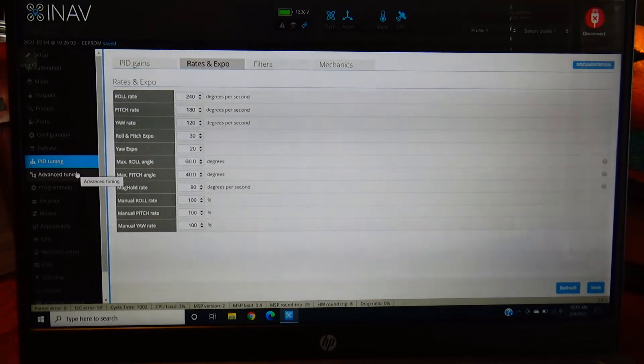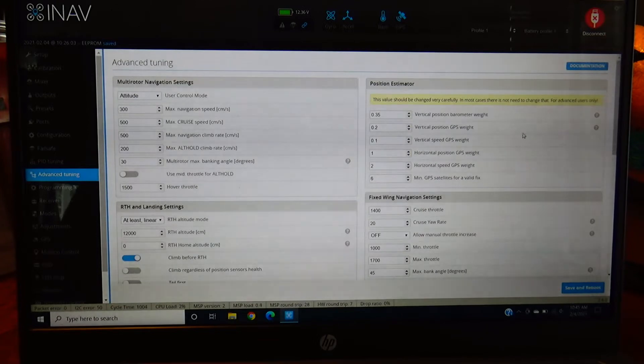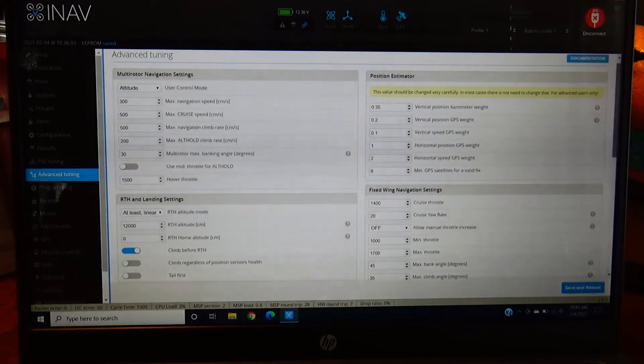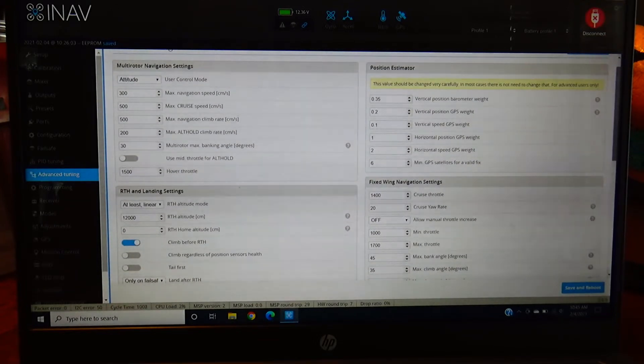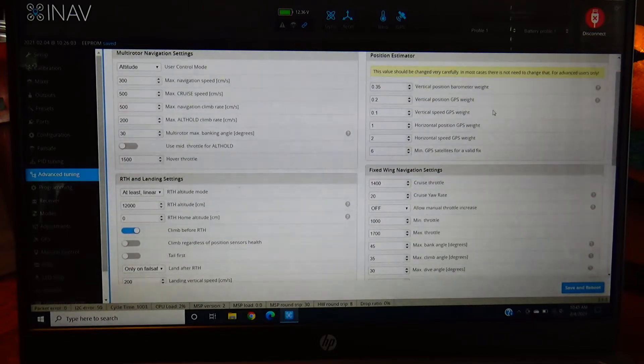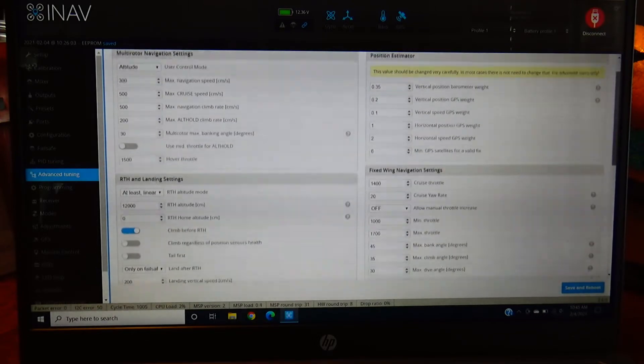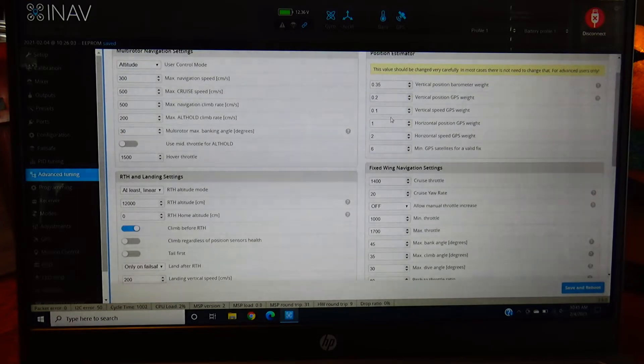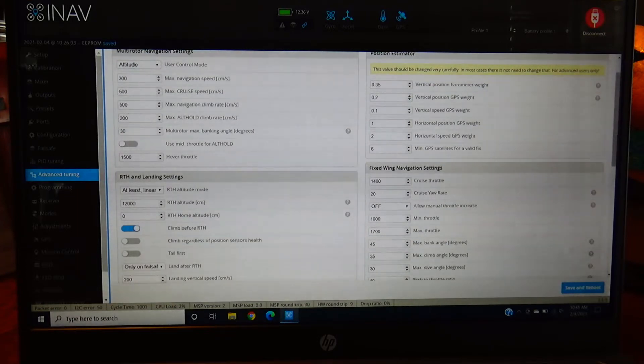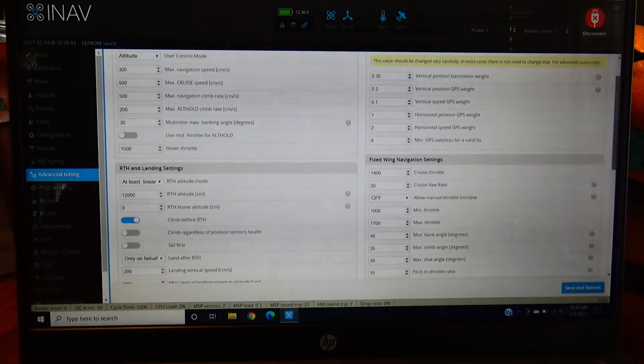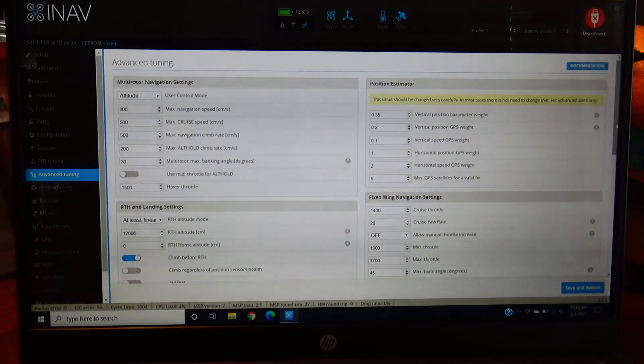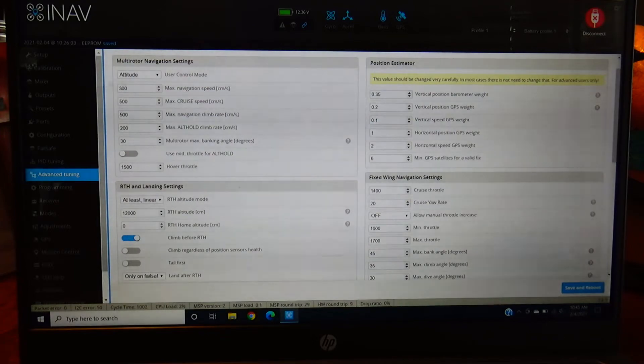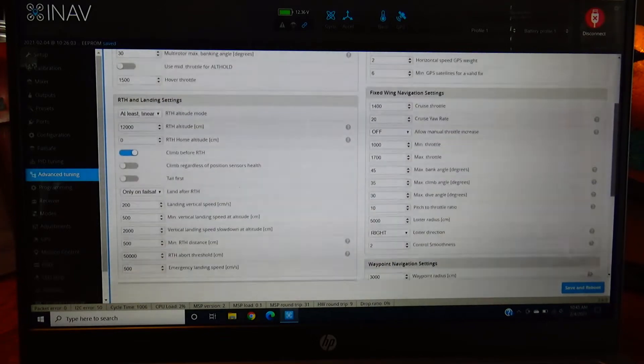All right, so now you have your advanced tuning. This is a pretty important box too. This is where you want to set all your main GPS features. You have position estimator settings. Six satellites minimum is a pretty good place to start. More than that's even better, but six is nice because then you don't got to wait forever to actually get it going. You don't want to adjust anything in the multi-rotor navigation settings because we are set up for an airplane.